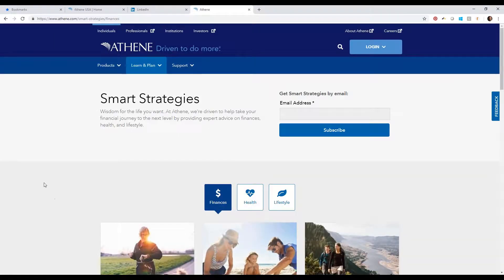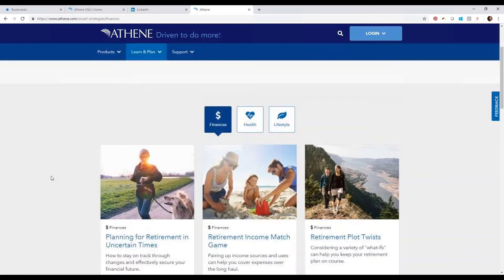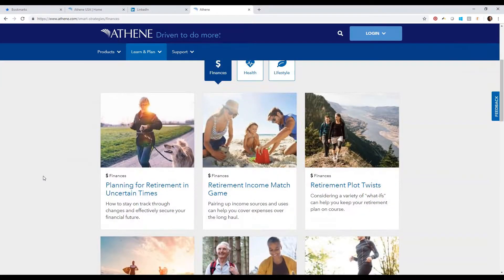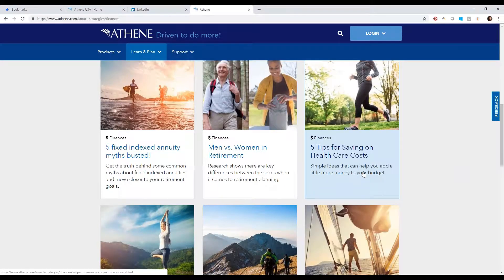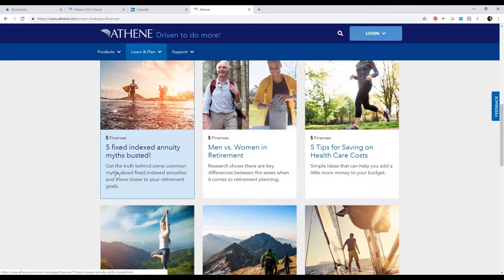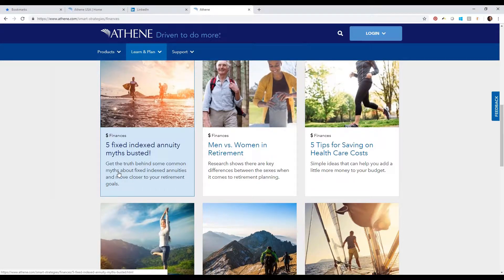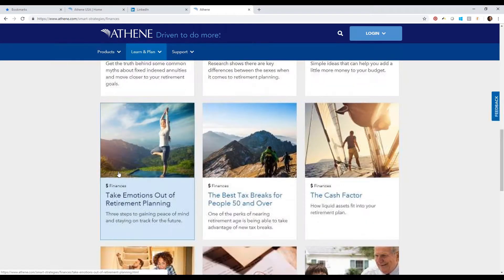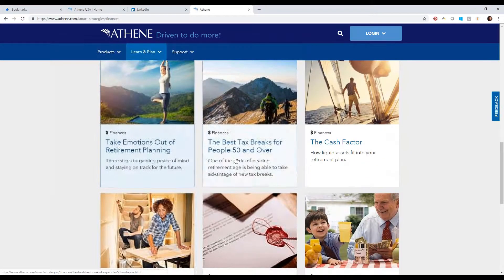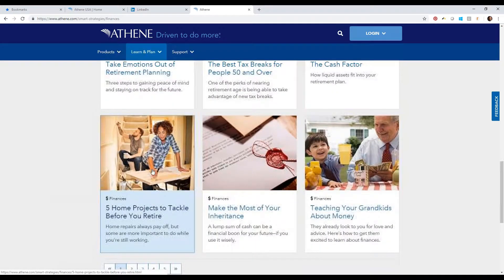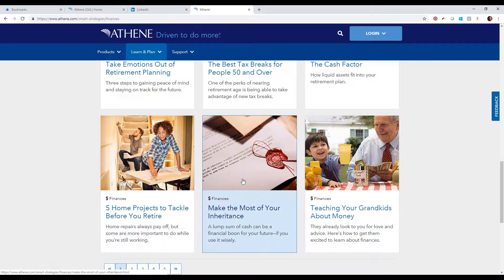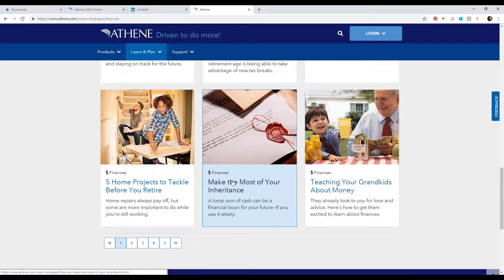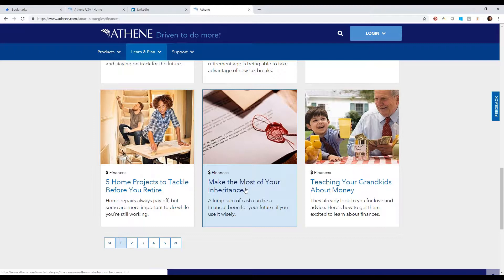If I were to click on finances, you will find 55 articles in here that pertain to finance, from saving on health care costs to the five fixed indexed annuity myths busted, to the best tax breaks. I want to highlight this one: make the most of your inheritance. Many of your clients don't know what to do if they were to come into an inheritance, so I'm going to click on that.